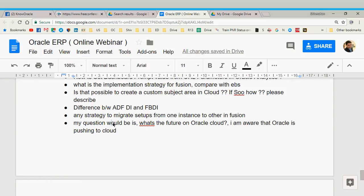The question is: is there any strategy to migrate setup from one instance to another in Fusion? Yes — Oracle has a tool called FSM, the Functional Setup Manager. You can create packages in one environment, export based on specific criteria or specific areas, and then import into a new environment. It gives a lot of options and can be a little complicated to use, but with some practice and learning, that tool is available for setup migration.